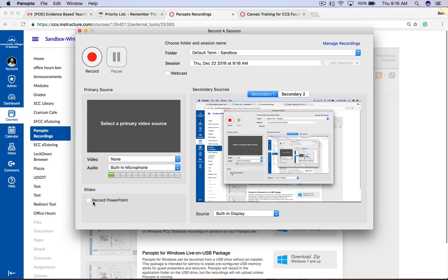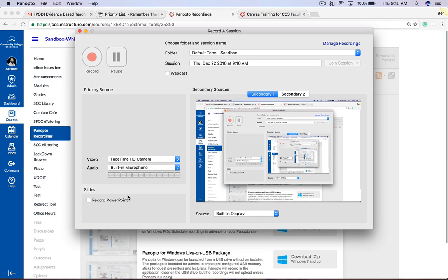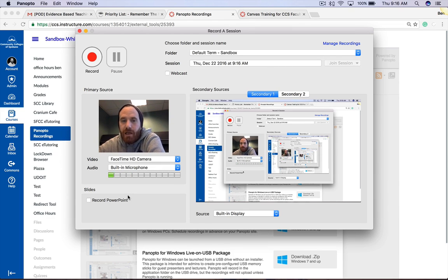Also under here is the option to record PowerPoint. What that does is once you open your PowerPoint it automatically starts recording it. It's pretty cool because it also does timestamps for your different slides, so it's easy for your students to navigate your video based off of the different slides.